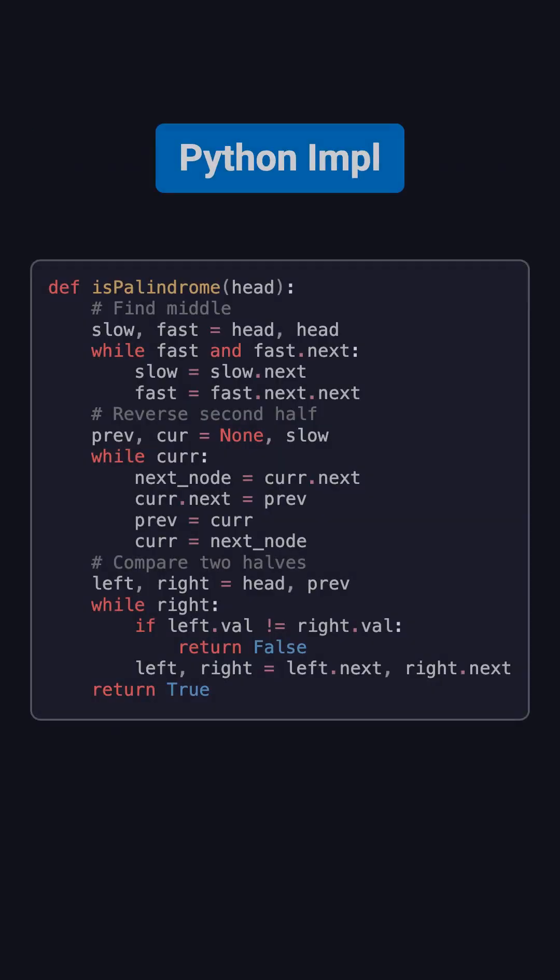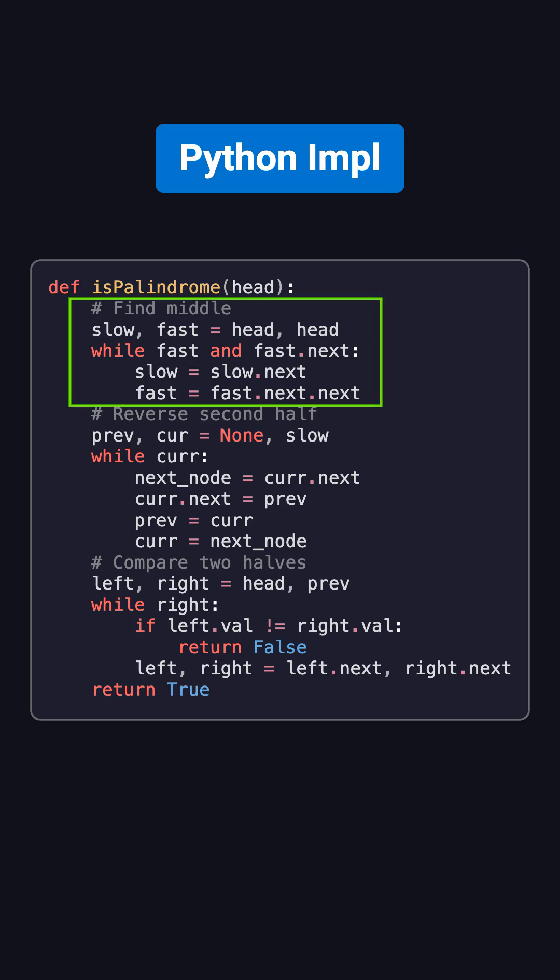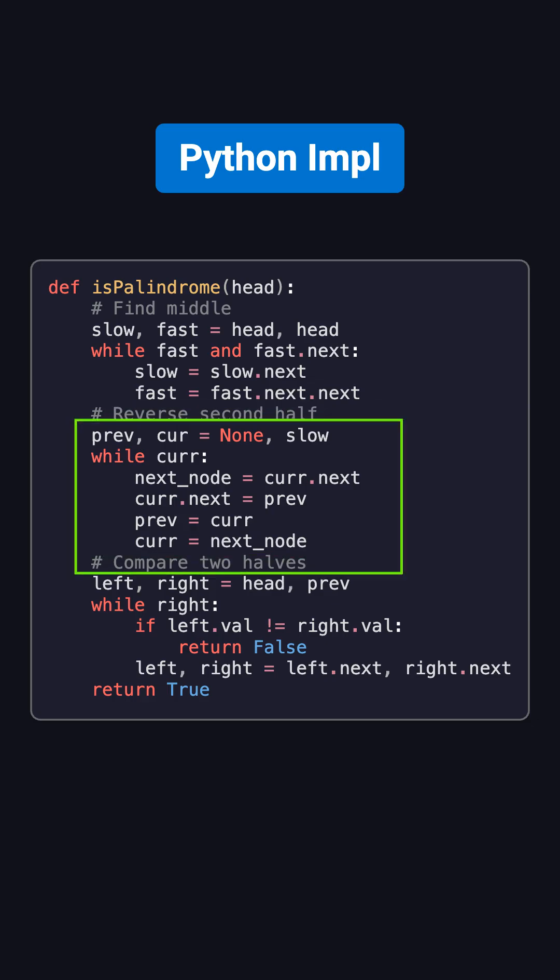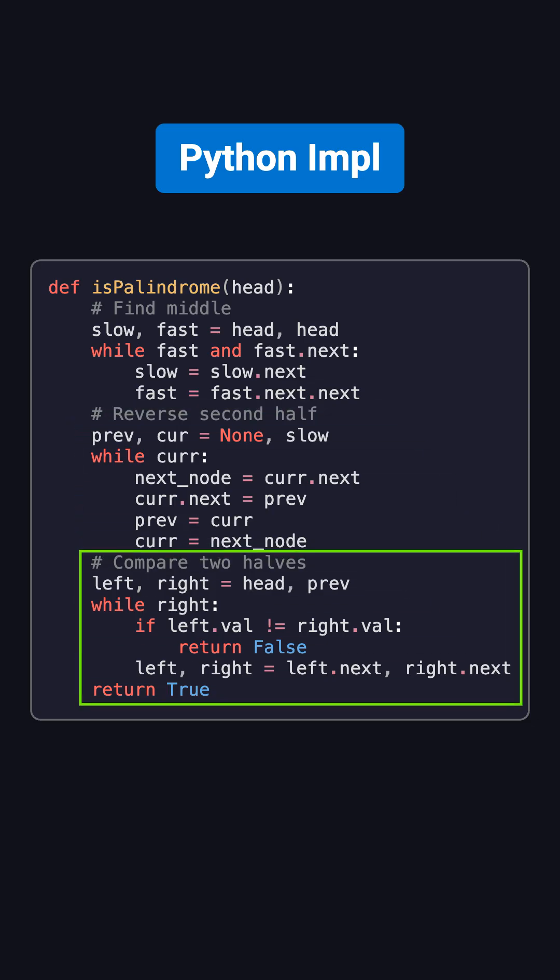Here's the Python implementation of this method. The code has three steps. First, use fast and slow pointers to find the middle of the list. Second, reverse the second half. Third, compare the two halves. If any pair doesn't match, return false. If all match, return true.